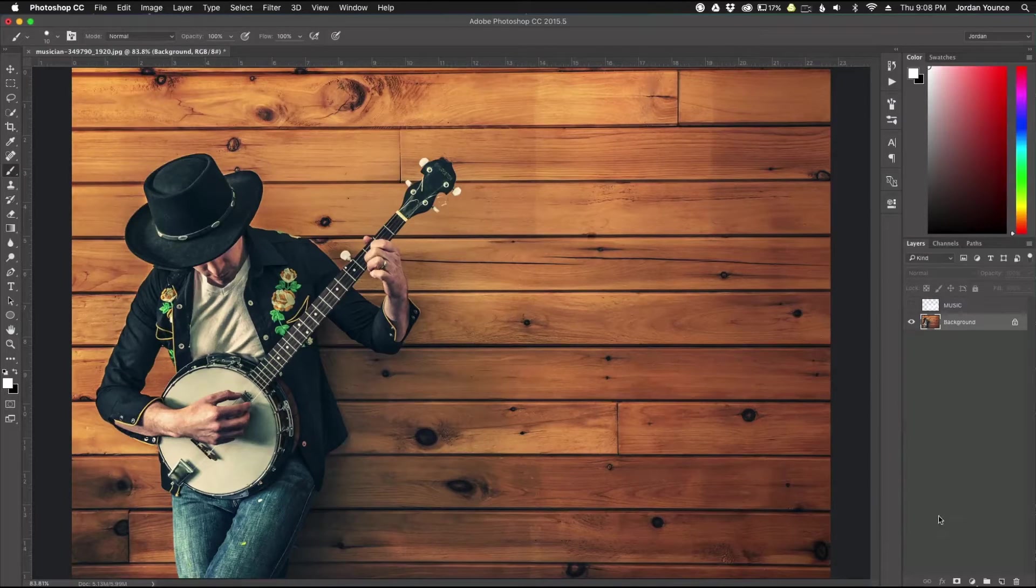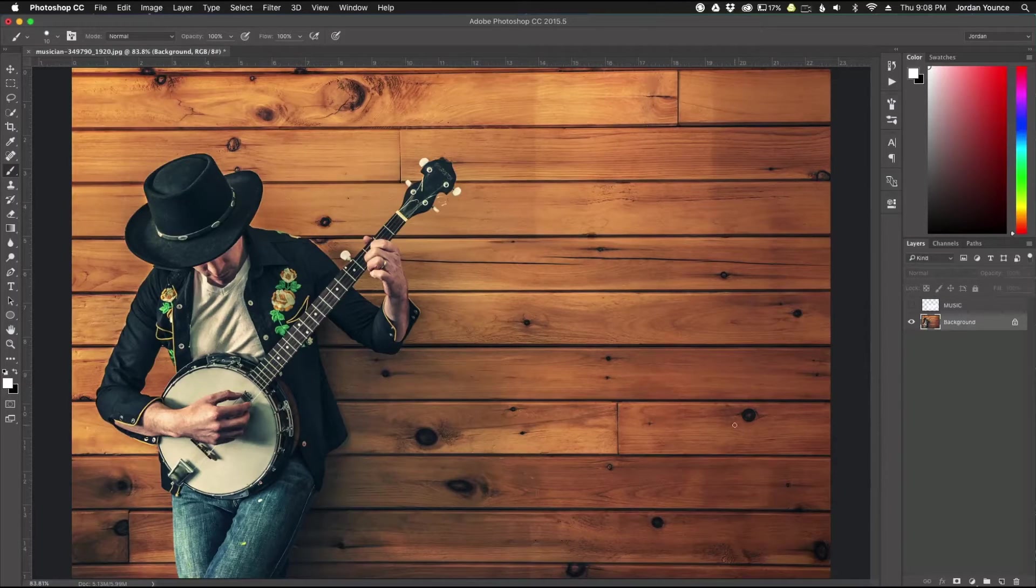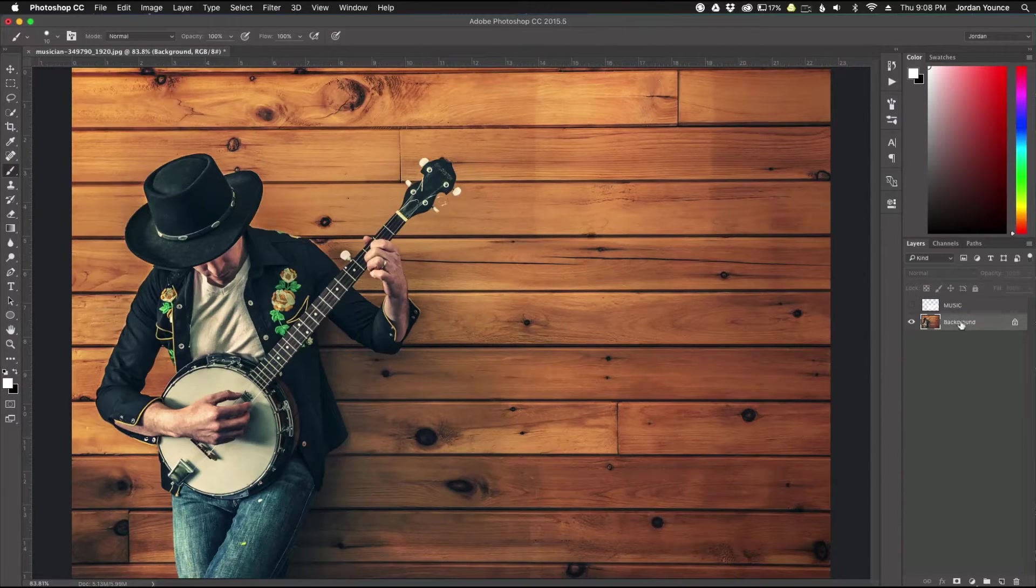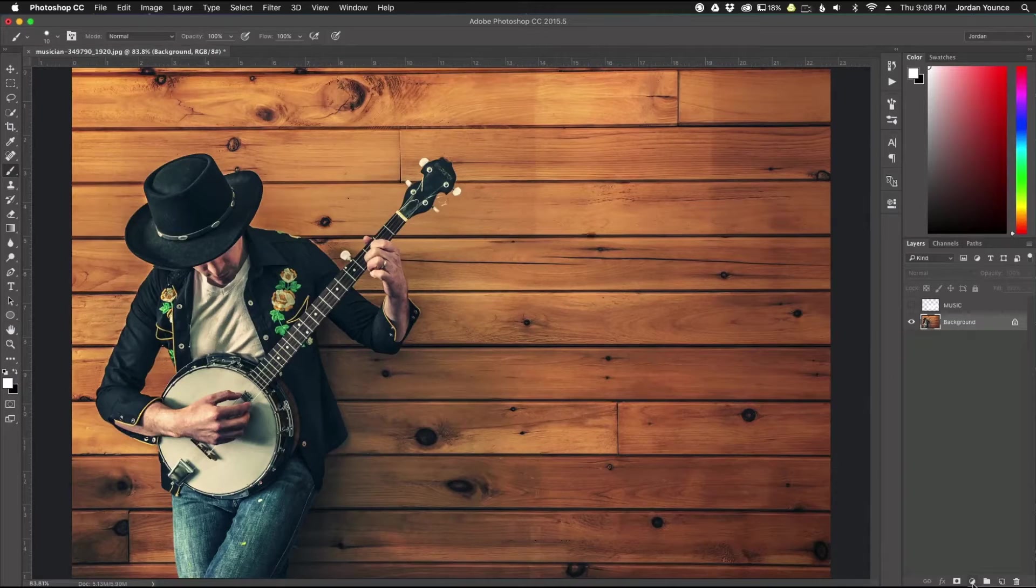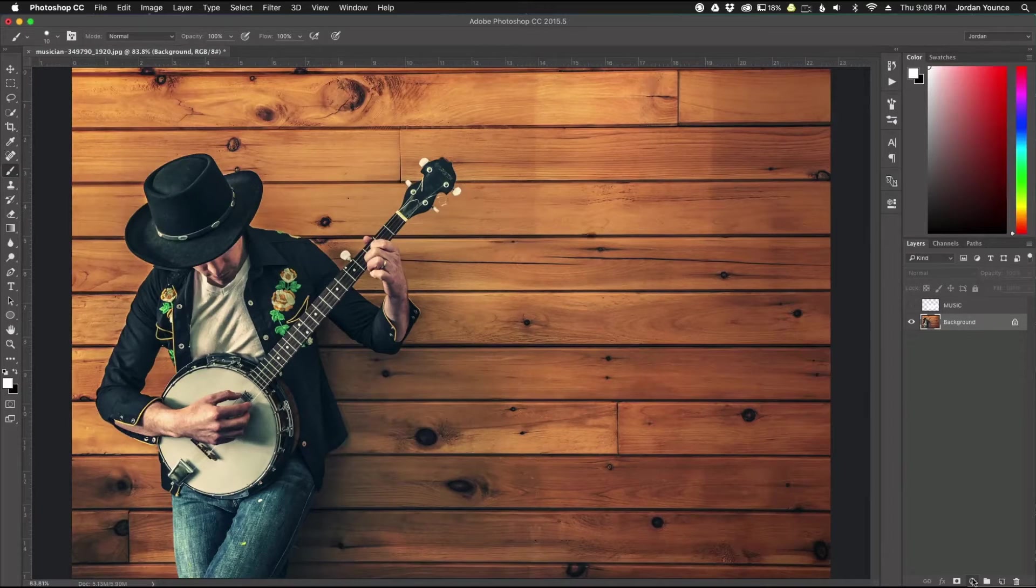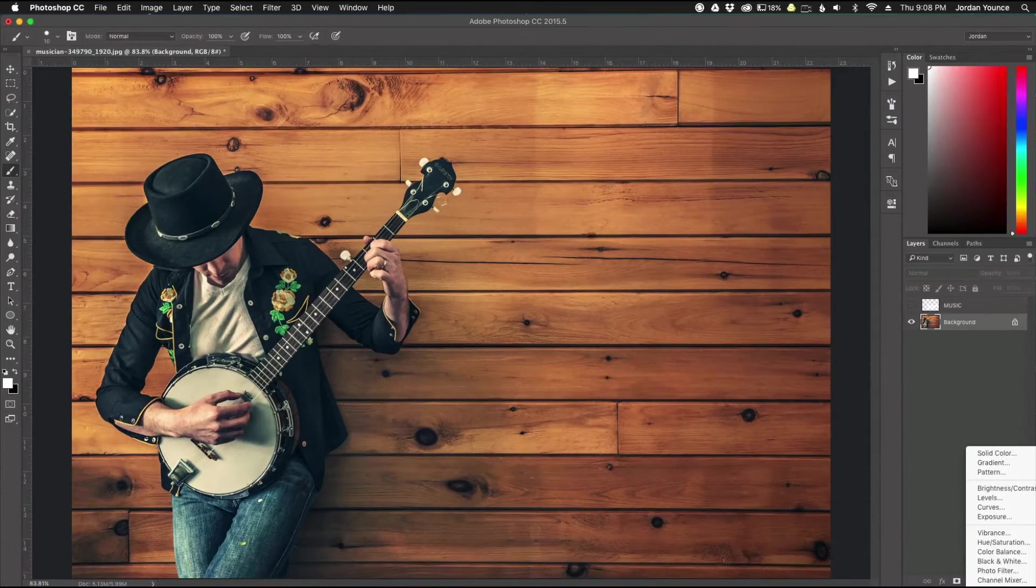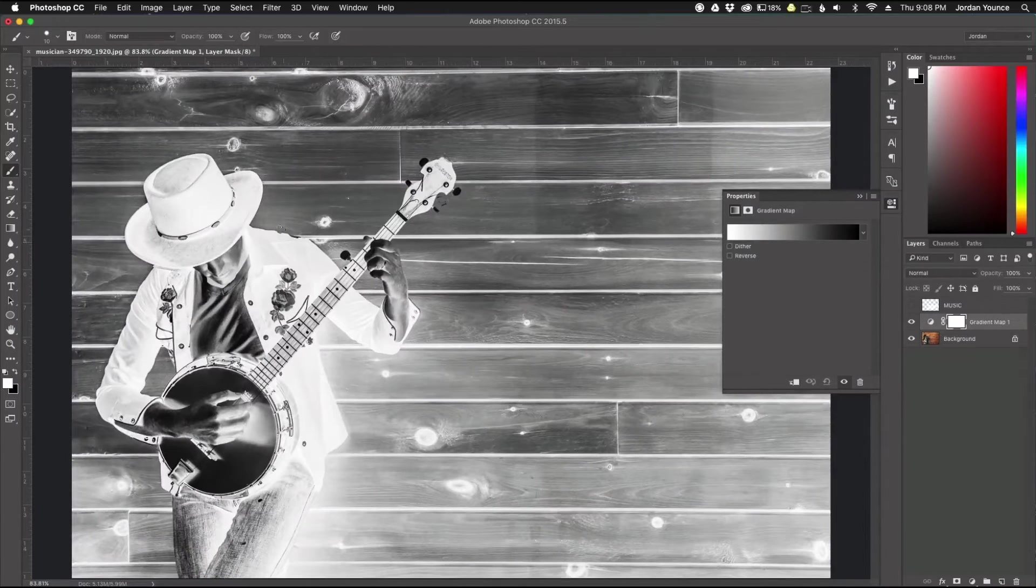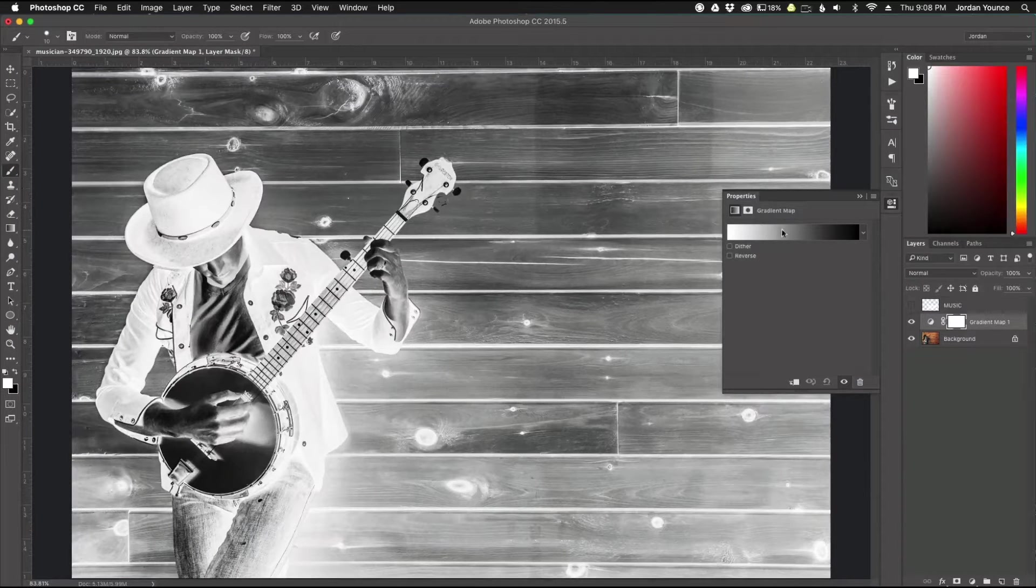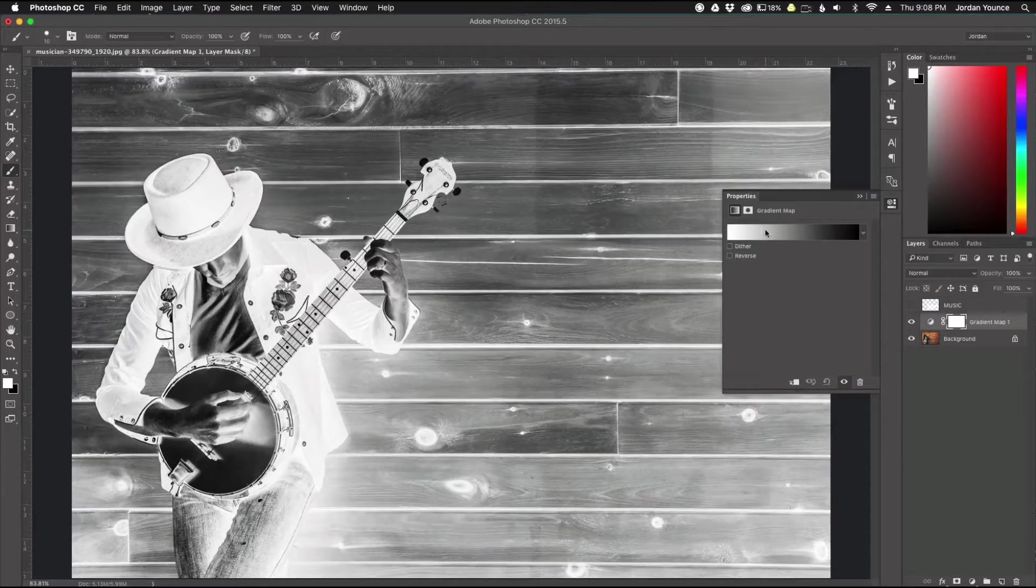So I have another way of doing it for you and that involves doing a gradient map. So I have my background layer selected here. I'm going to go to the adjustment layers down here and I'm going to choose gradient map and you can see it kind of makes it a black and white. This is kind of the default gradient map.